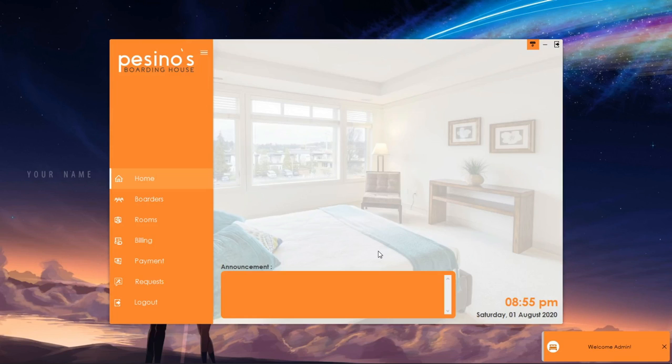On the left side, we can see the different sections of group functionalities. We have the border, room, billing, payment, and request management.